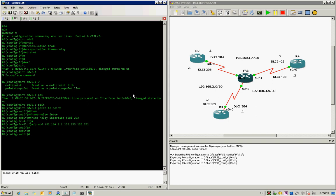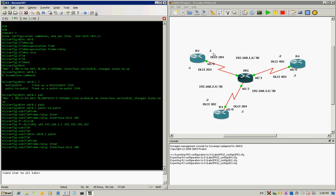We go and create another sub-interface, serial 0/0.2, as a point-to-point sub-interface. We type 'frame-relay interface-dlci 204'. DLCI 204 will be connected to R4, and the IP address will be 192.168.1.2. That completes the configuration for R2.